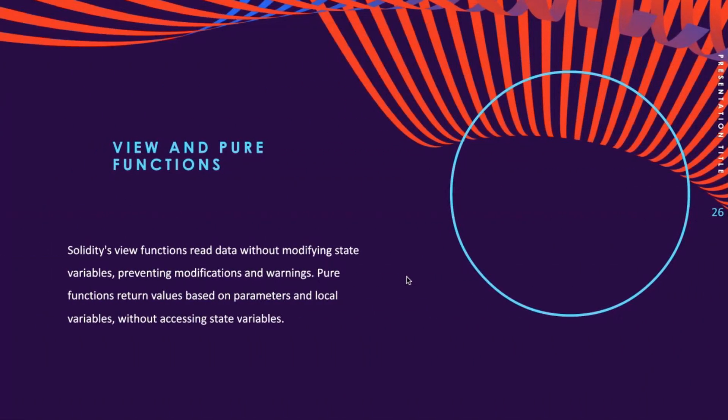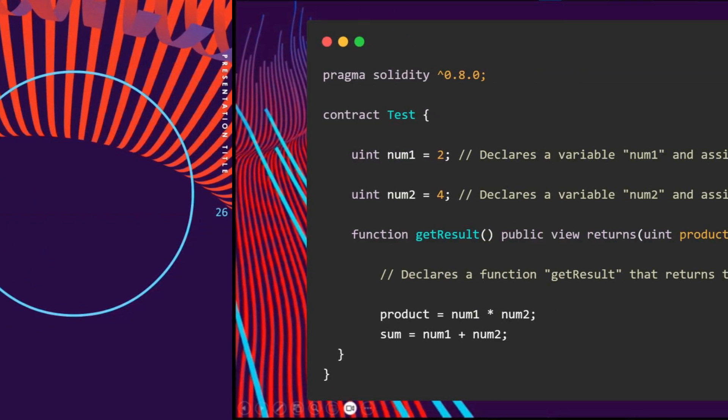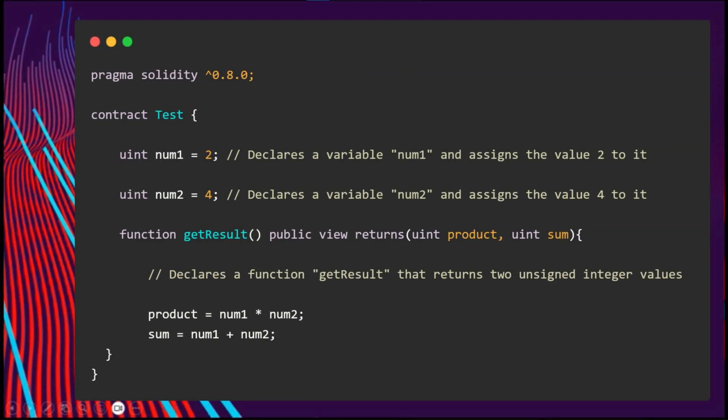View functions are used for reading data without modifying any state variables. These functions prevent state variable modification after the function is called. If you attempt to modify state variables within a view function, it results in a warning from the compiler. The default function for retrieving data is a view function, and it cannot modify the state. Here we can see an example where you're not modifying the state, just reading state values.